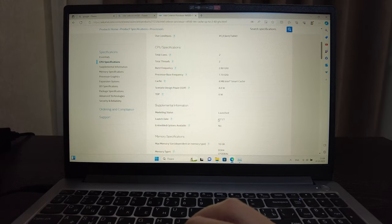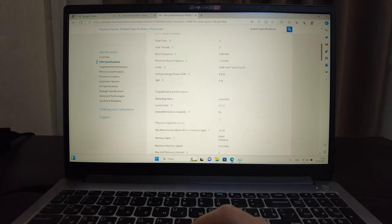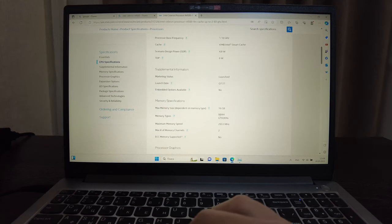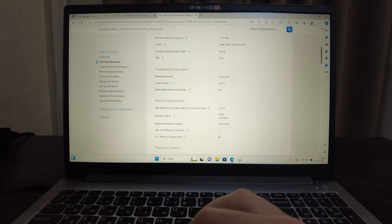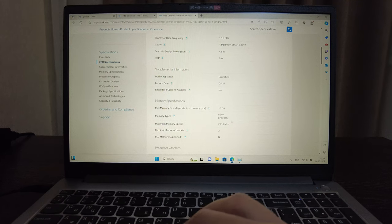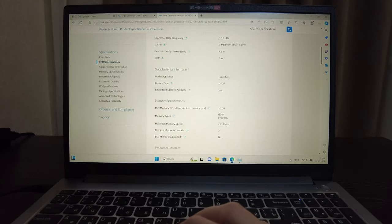The maximum memory speed as is used here. Two channels supported but this laptop has only one channel. And the memory type is LPDDR4X.